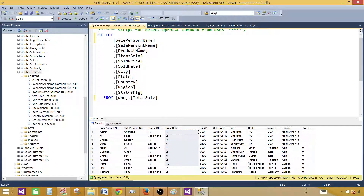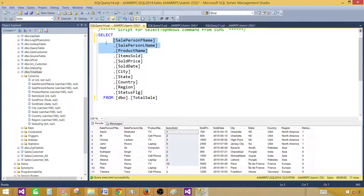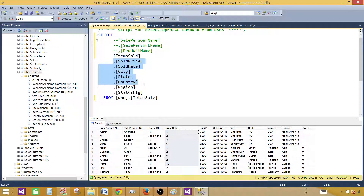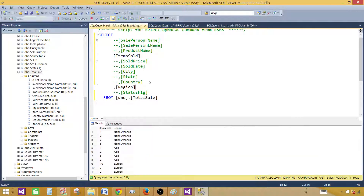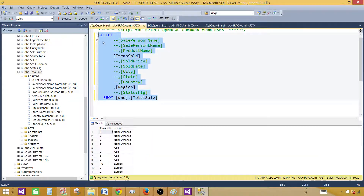You can go ahead and remove the extra columns. We only need the region and item sold. So this is going to be our summary. That's all we need. Run the query and copy it.